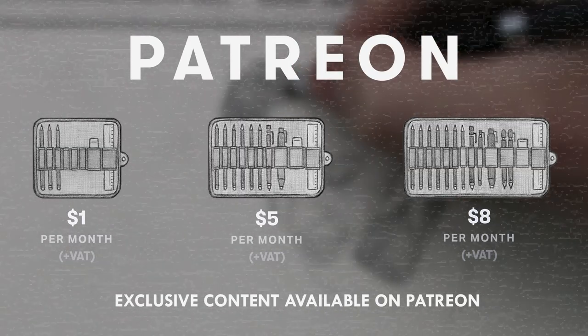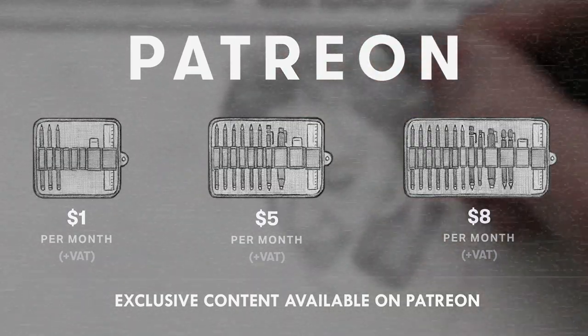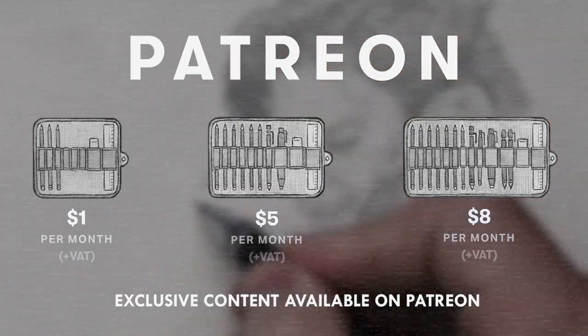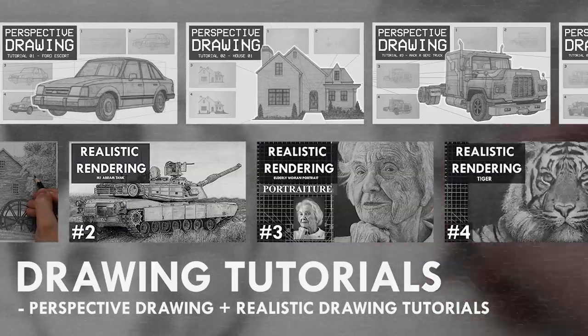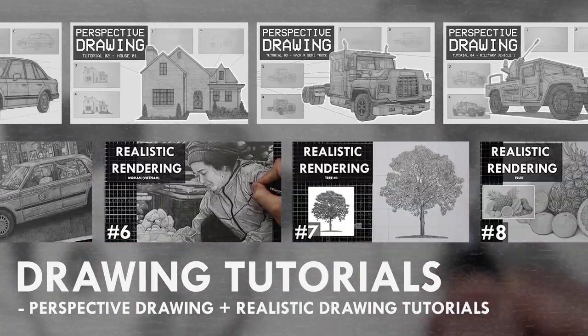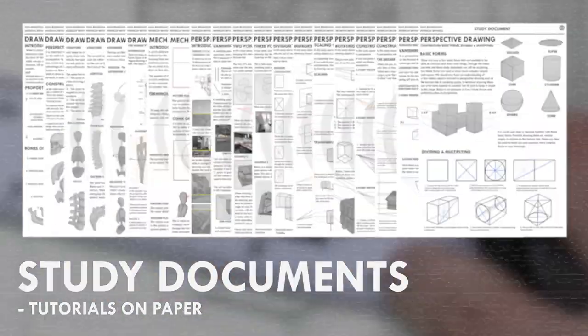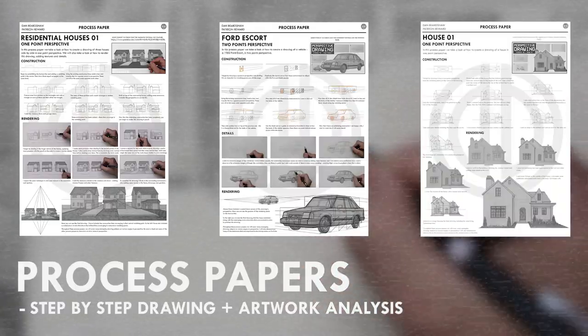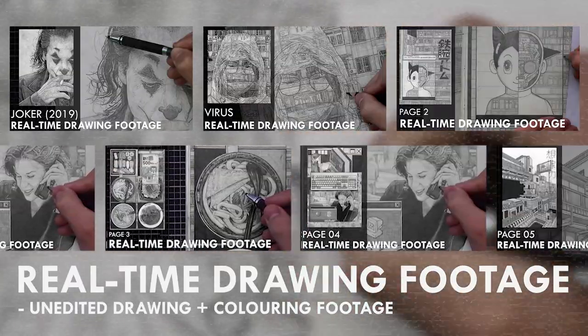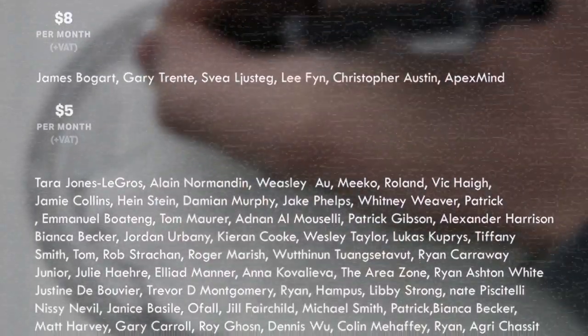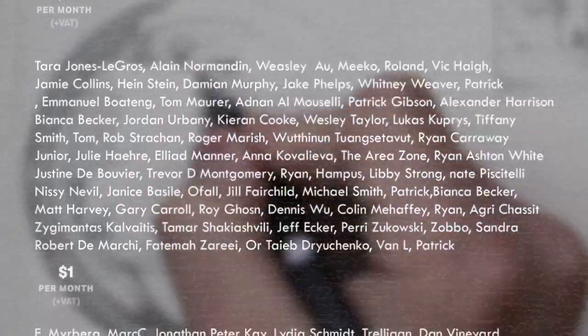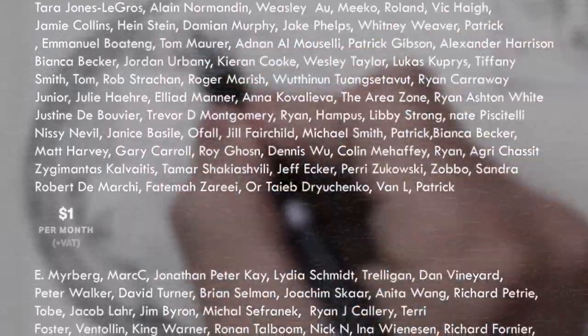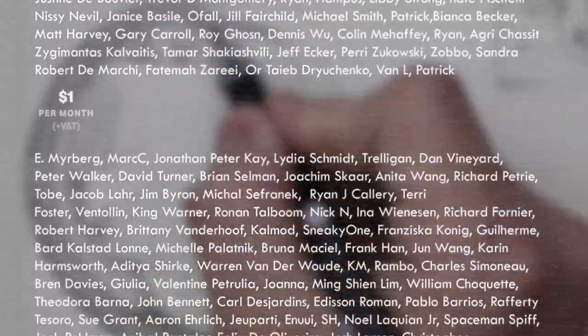If you enjoyed the content I create then do consider becoming a patron on Patreon. You will gain access to exclusive tutorials, study documents, process papers, real-time drawing footage and more. Plus, you will also be supporting me in a more personal way. Other than that, thank you for watching this video and I'll see you soon.